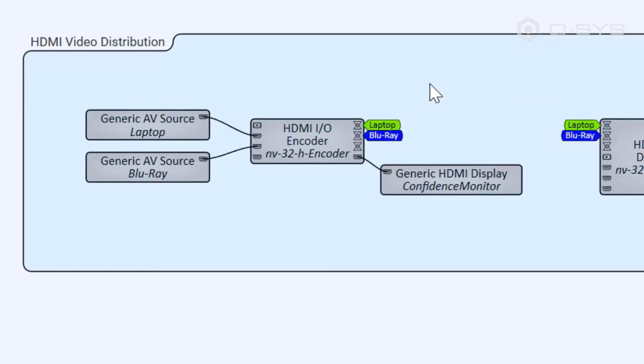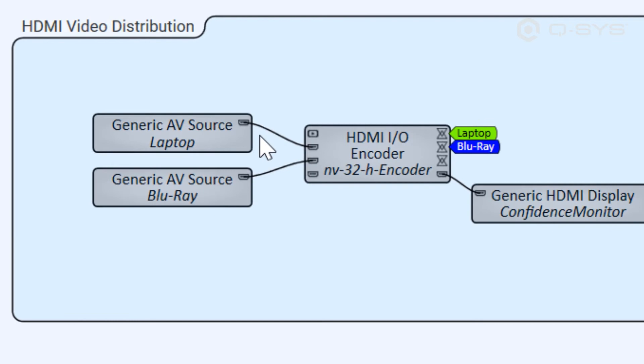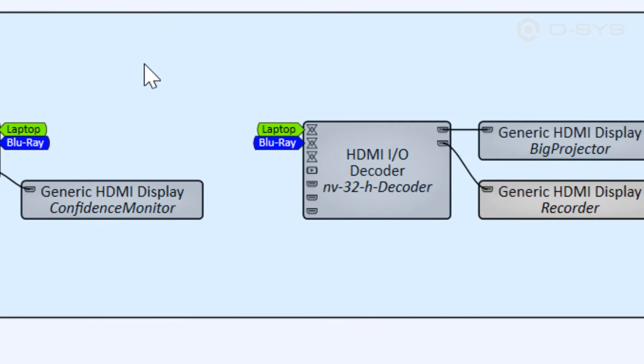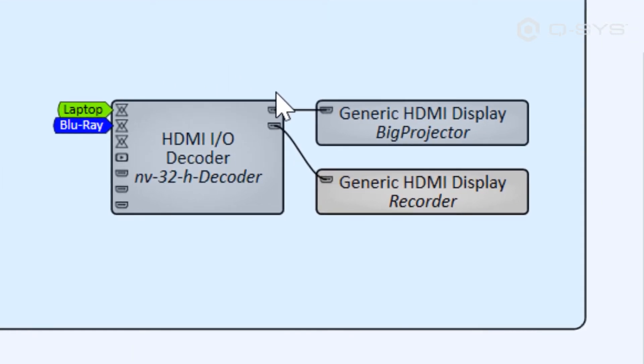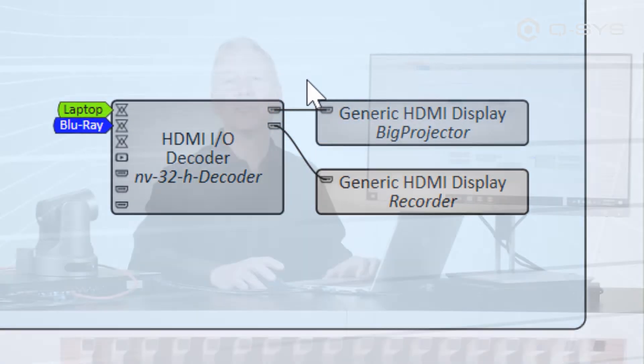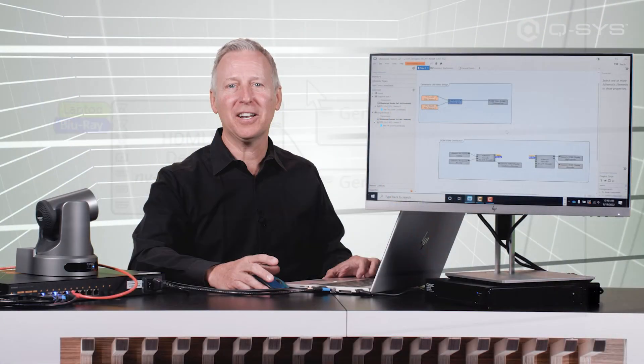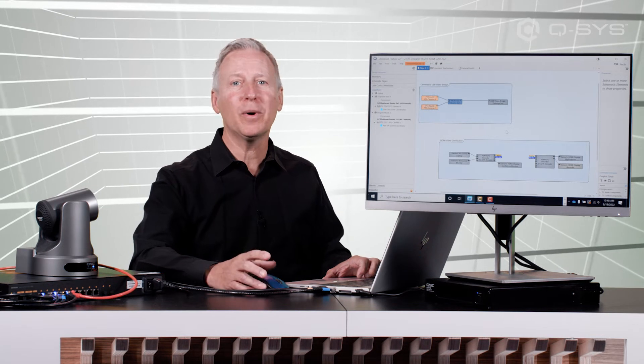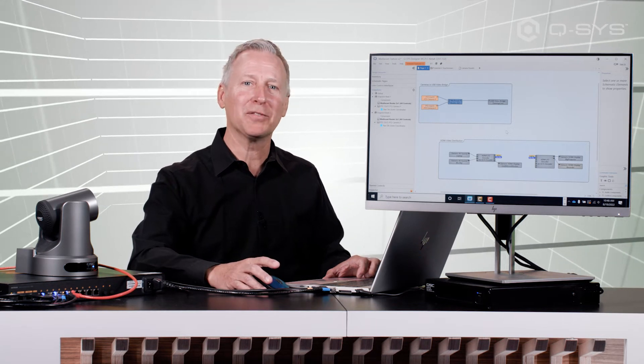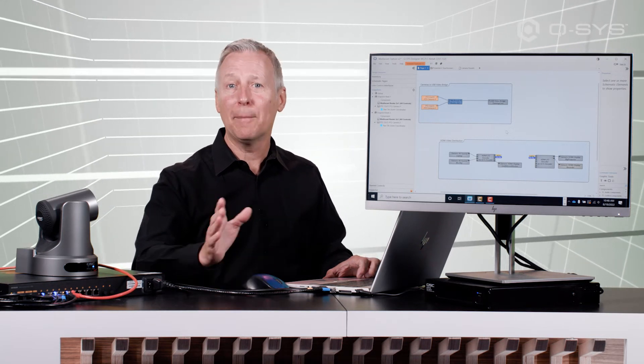The PC is connected to the HDMI 1 input on the NV Series encoder, which sends its AV stream across the network to the NV Series decoder, whose HDMI 1 output is connected to the projector. Prior to Designer version 9.5, there was no way to share these types of video together.